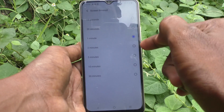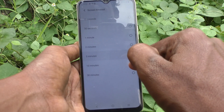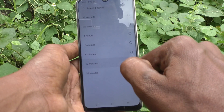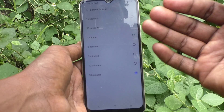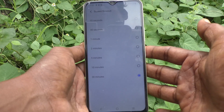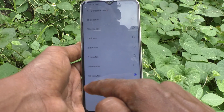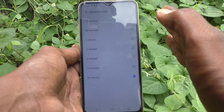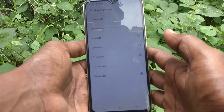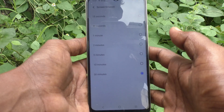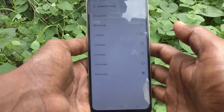You can increase the timeout to one minute, two minutes, five minutes, ten minutes, up to 30 minutes maximum. So after 30 minutes of inactivity, the phone screen will be timed out and it will be locked if you have screen lock turned on.